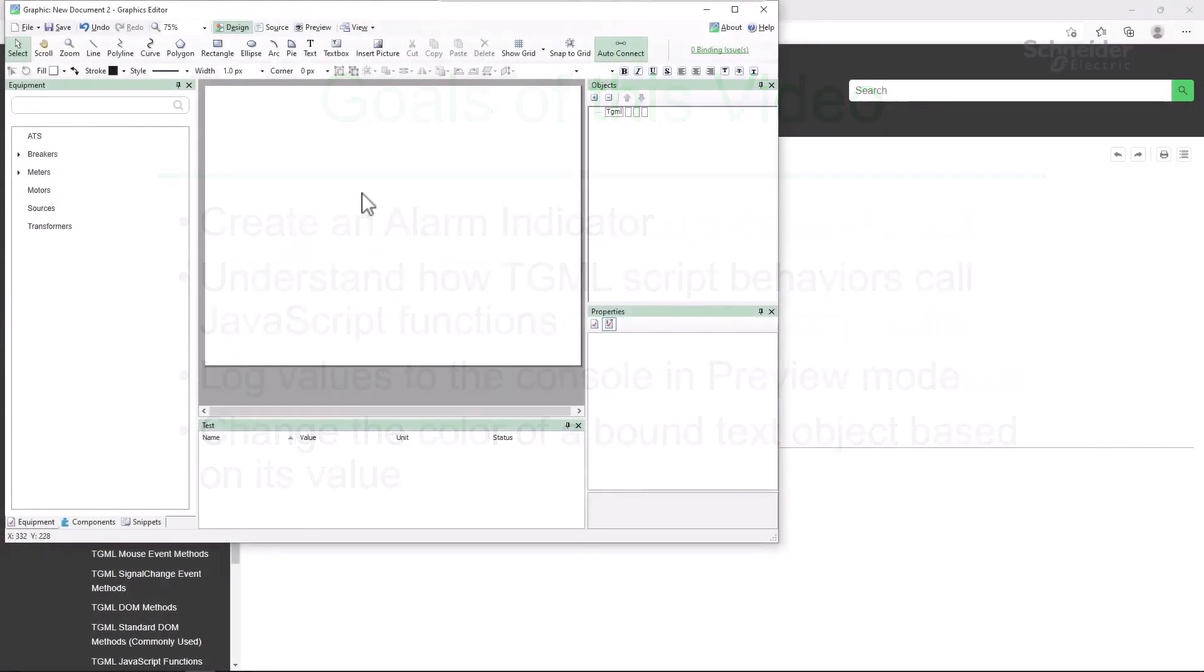In previous videos, we've looked at how to create an alarm indicator on a graphics page using bindings and conversions. Now let's try to do the same thing in a more flexible way with JavaScript and investigate how the language interacts with our project.